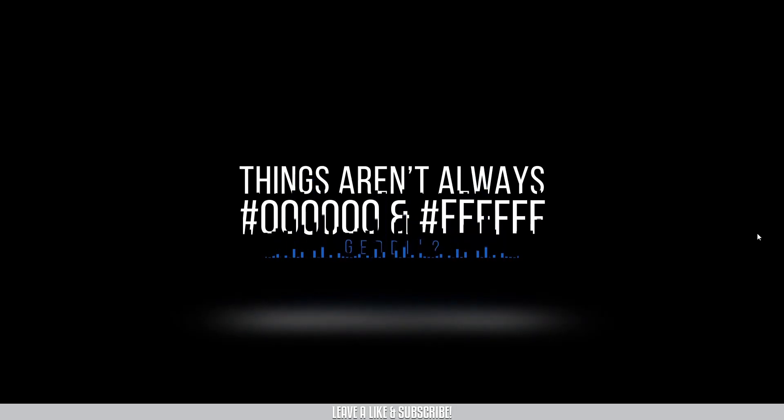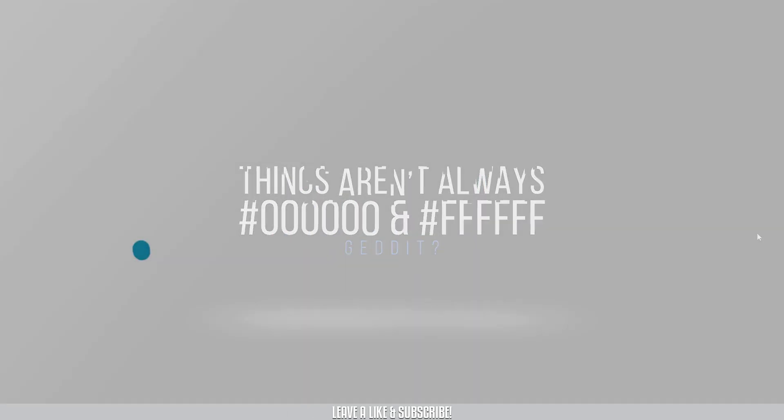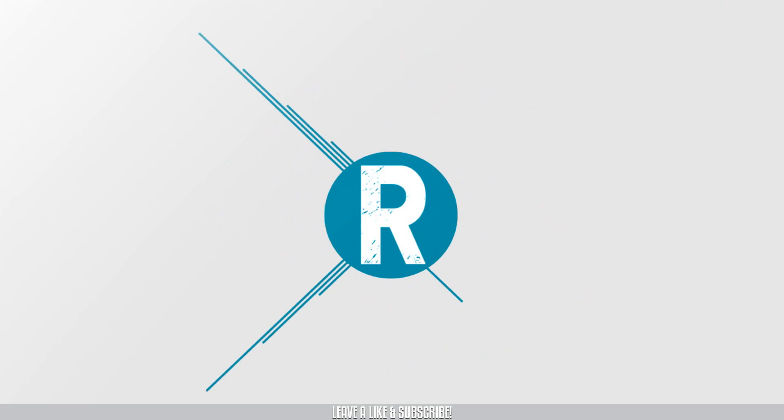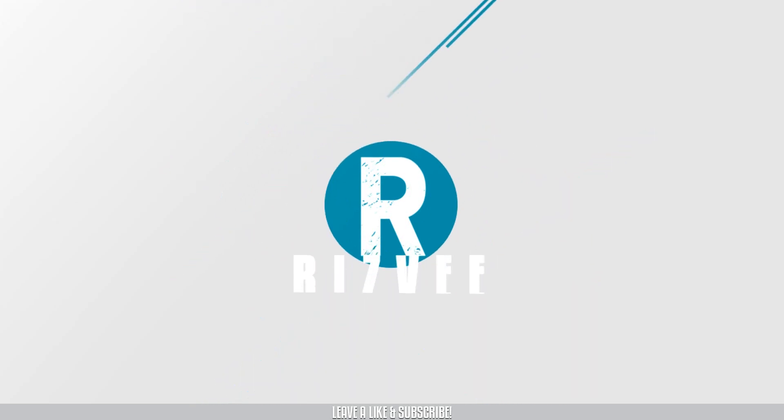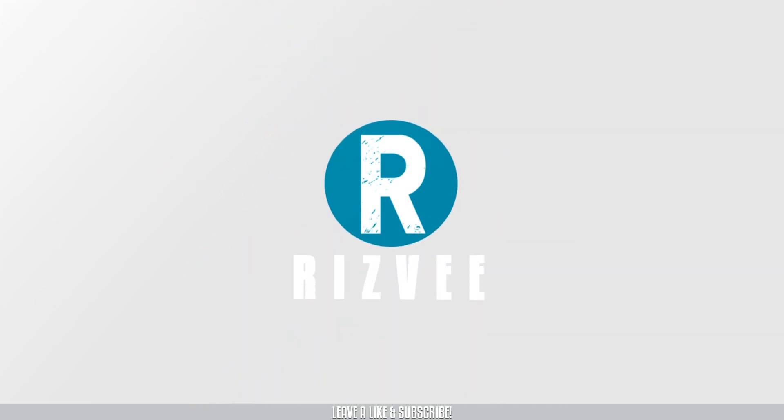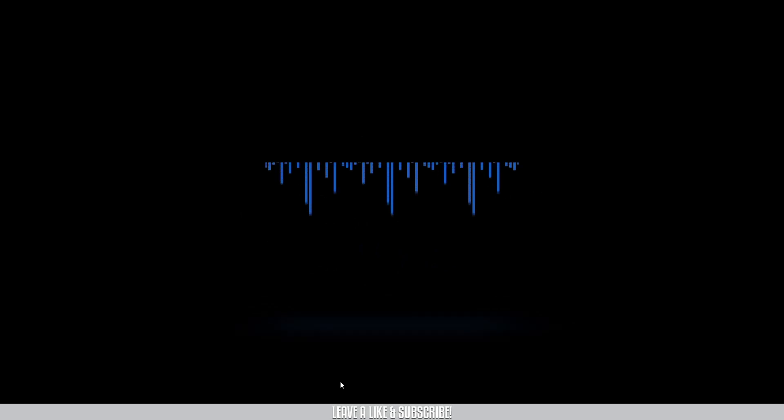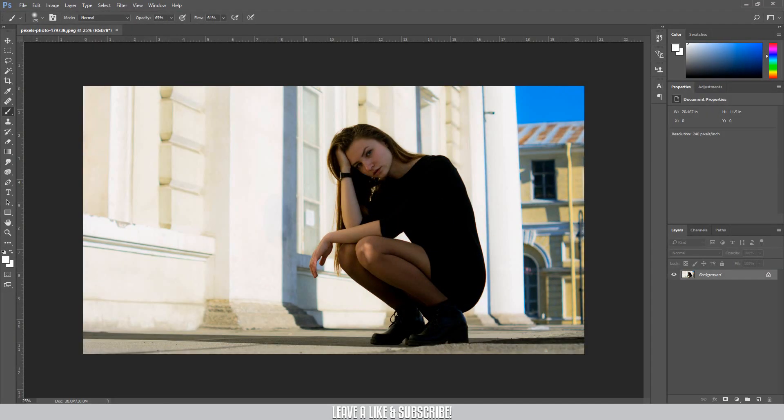So let's get started, I'll be back after the intro. Okay, let's get started. I'm in Photoshop, open.